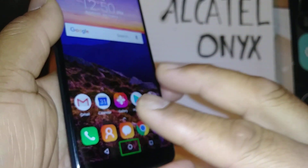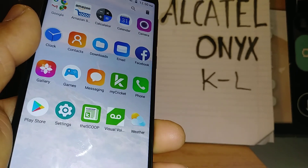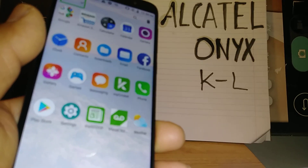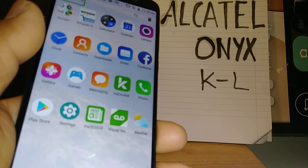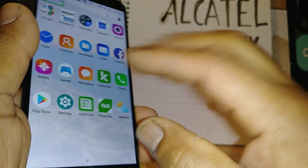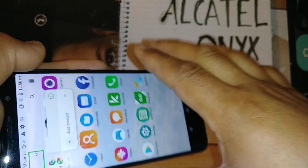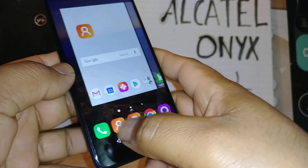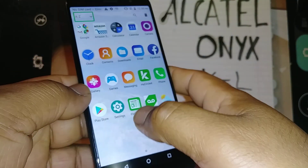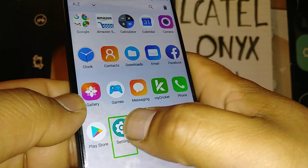Now place two fingers and slide up to open all the folders. If you need to move the screen, place two fingers and move up and down — this is helpful if you have many folders. Find Settings and then double tap.